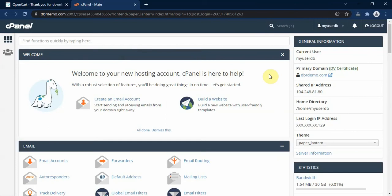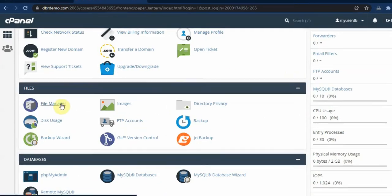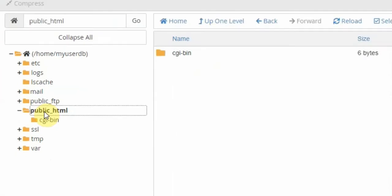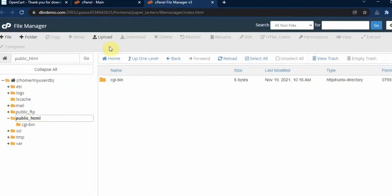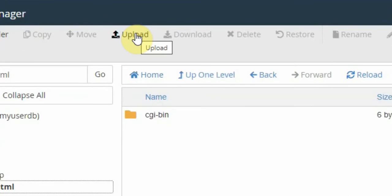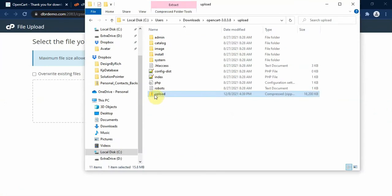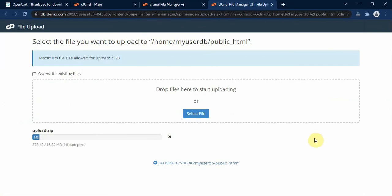Here is our control panel. We scroll down and locate the File Manager link and click on it, opening it in a new tab. We go to the public_html folder and then click on the upload link at the top to upload the zip file we prepared. We hold and drag the zip file into the upload space to upload it to our public_html folder on our server.